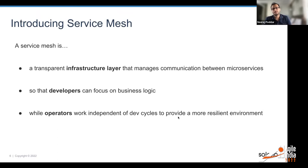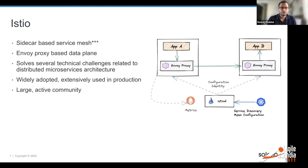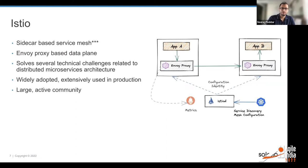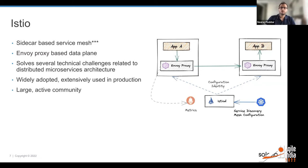The aim is that developers can focus on business logic and operators can work independently to make a more resilient and secure environment. Istio is one of the most popular service mesh projects. It is open source and very soon going to be part of CNCF. I have been working on Istio for the past five years, helping build the community, leading it, and shaping the direction of the project.